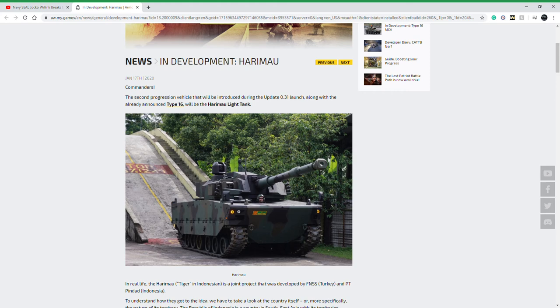The Harimau light tank is an Indonesian vehicle that was built and developed jointly with the FNSS Corporation in Turkey. That's actually very common for South Pacific countries: Indonesia, Thailand, Japan with almost all Japanese products being indigenous, Vietnam, and Singapore, to work with Turkey, Germany, or the United States to develop light vehicles that provide fire support like a main battle tank.